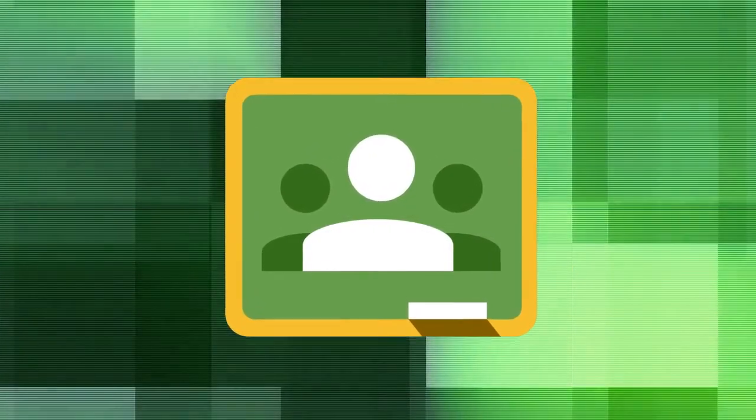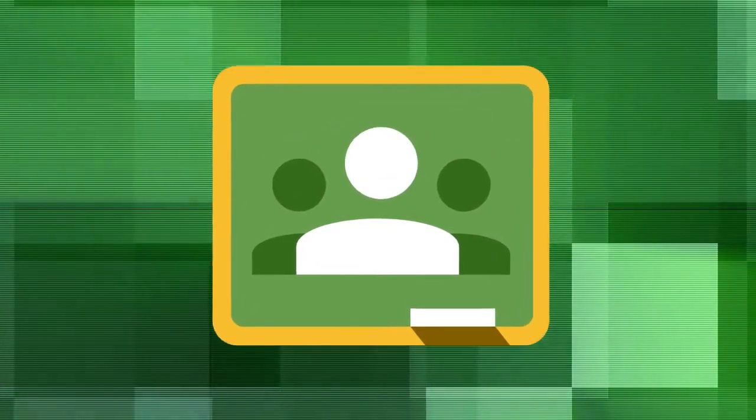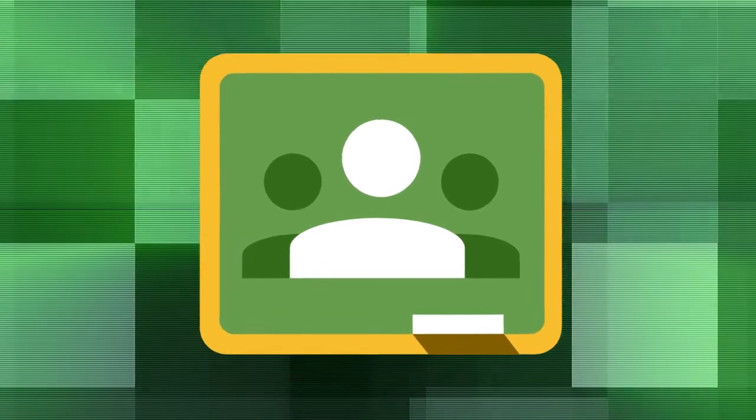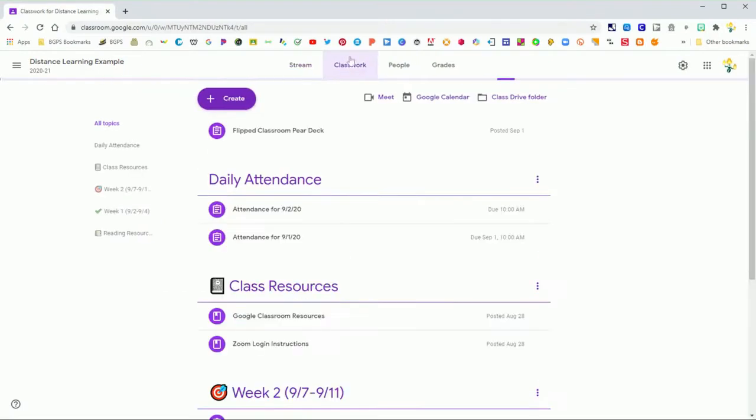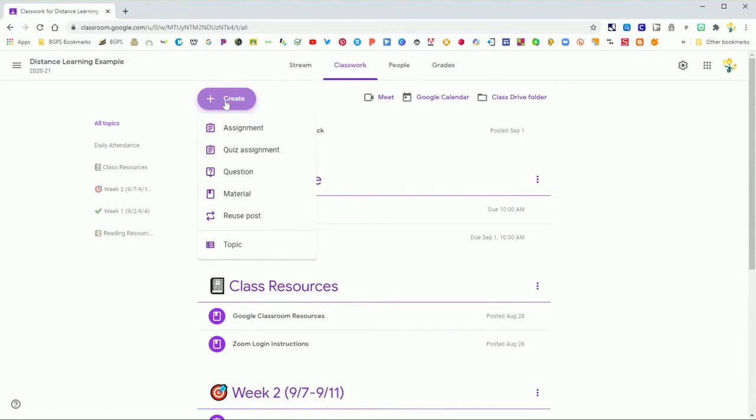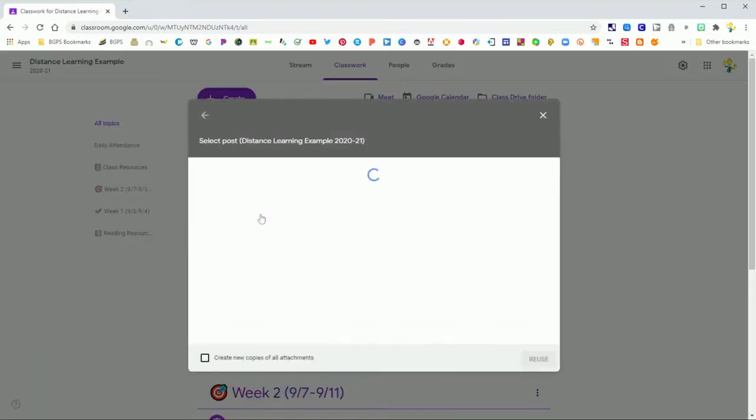The Reuse a Post feature is a really great way to save some time in Google Classroom. It is found in the Classwork page. So we are going to open up our Google Classroom, click on Classwork, and then you can click on the Create button and choose Reuse Post.